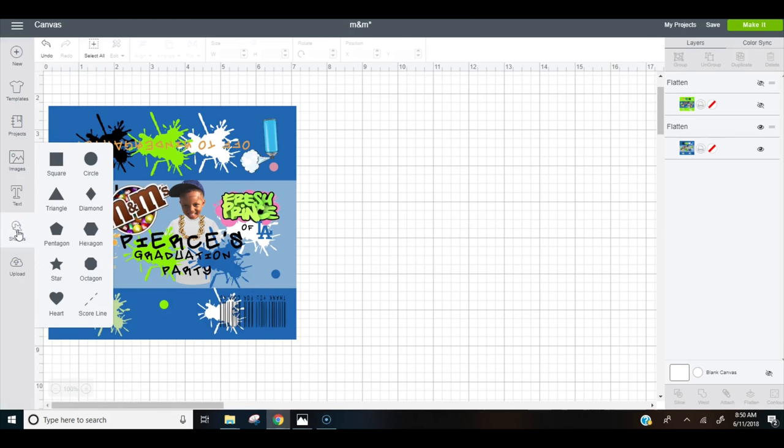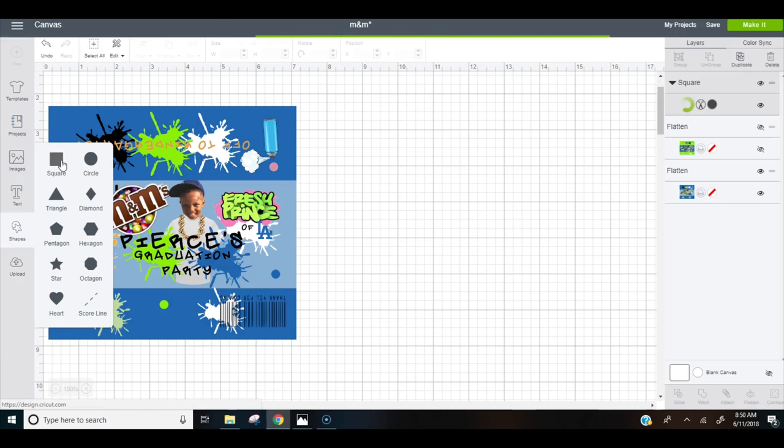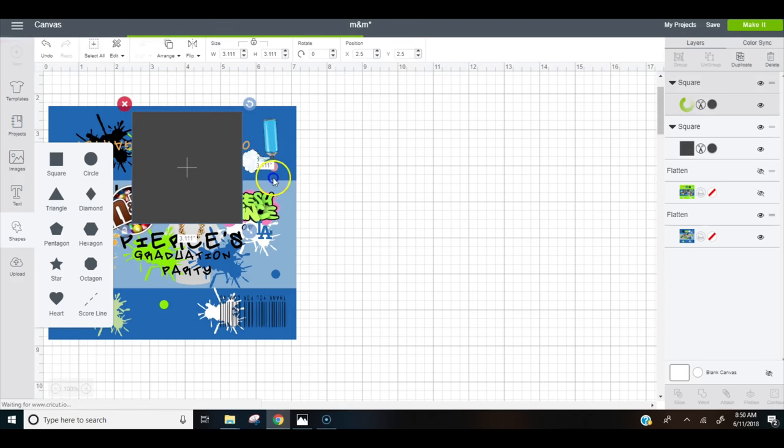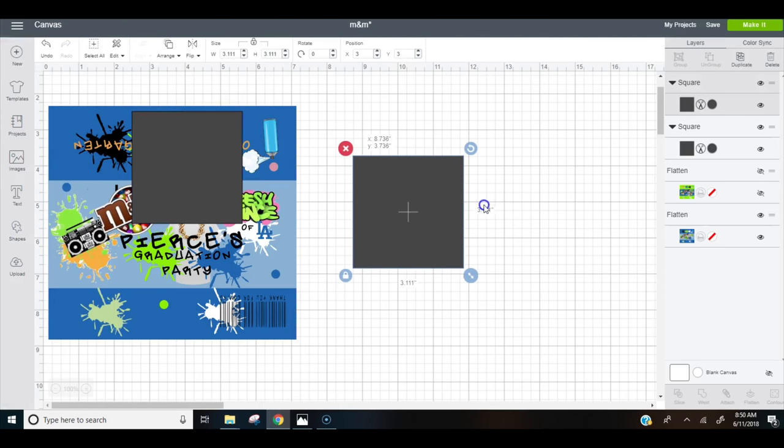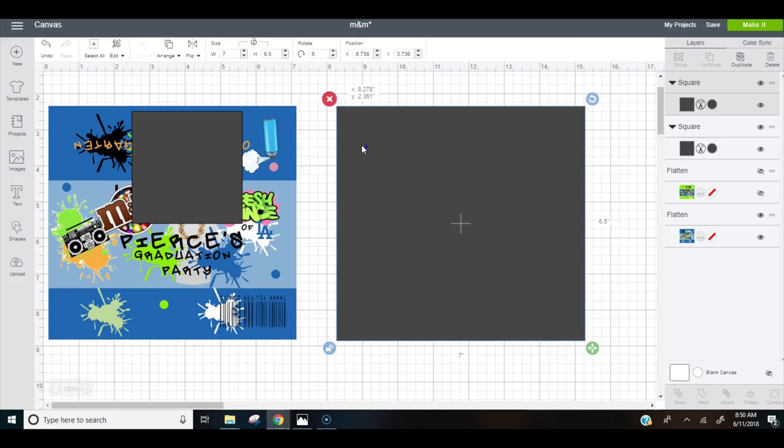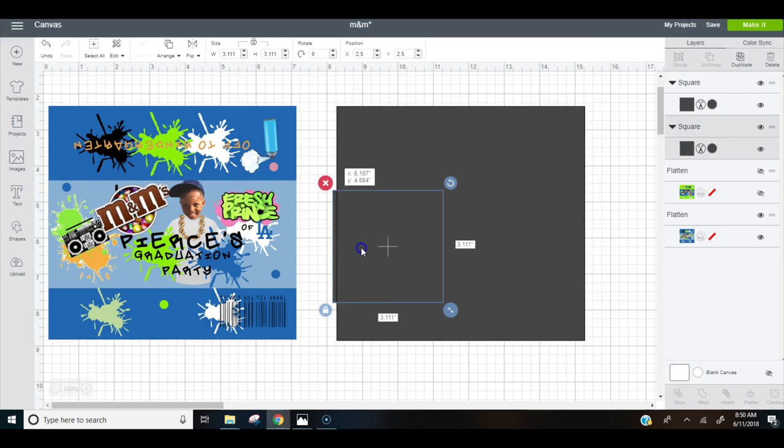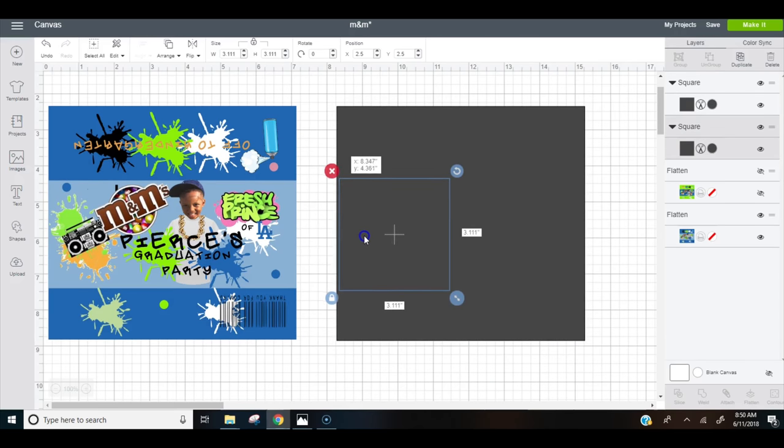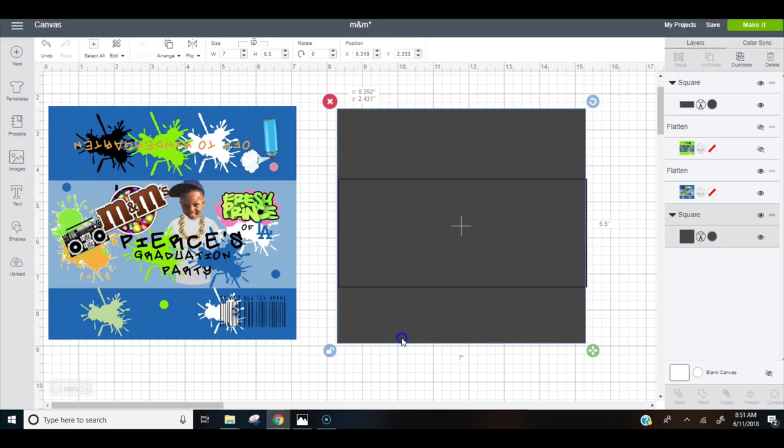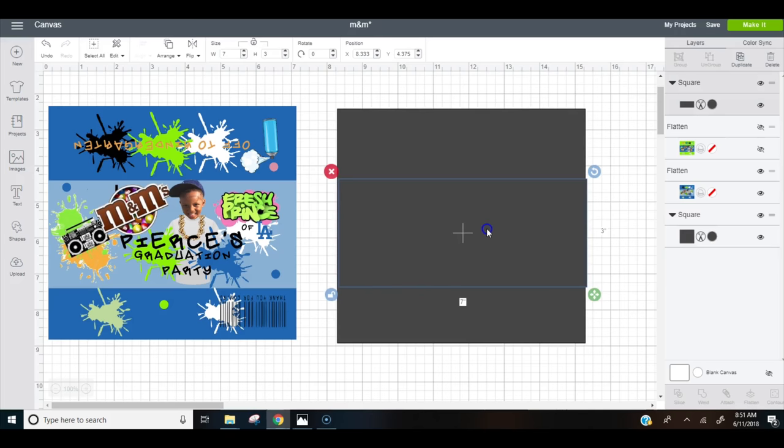So let's get down to the business. We'll start with two squares. The first square that you'll use, you're going to click your lock proportions and you are going to make this seven inches by six point five. The next square will be for the middle and we'll make that one seven inches by three inches. So these will basically be your measurements for the M&M wrapper. This will be your front and these two pieces will be the back of your wrapper.